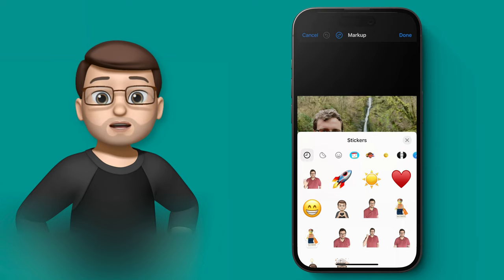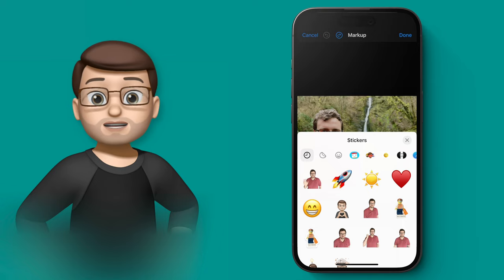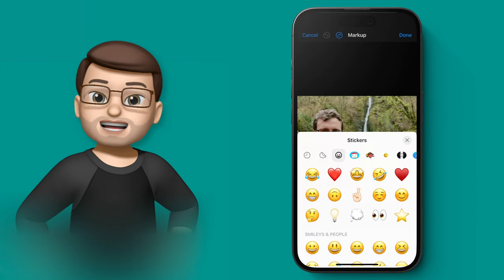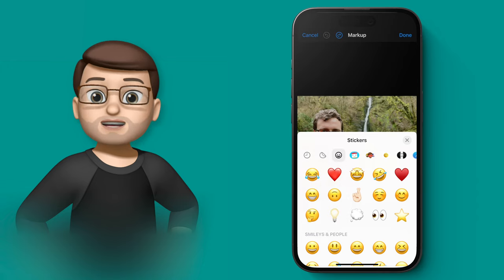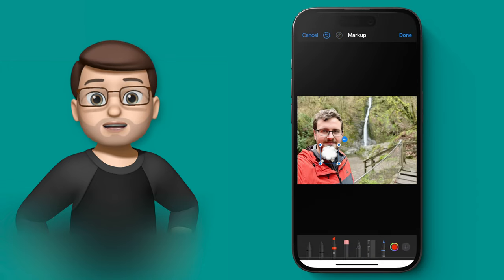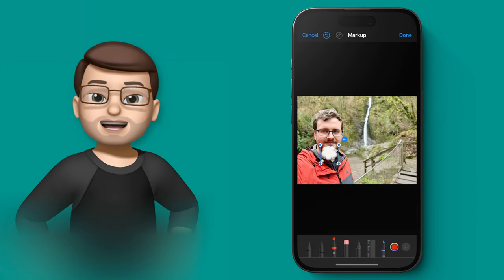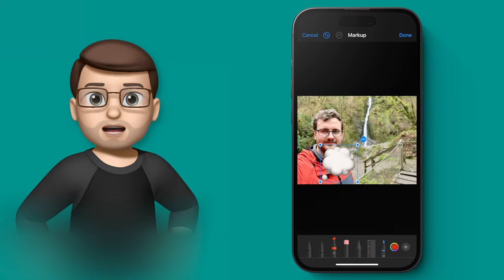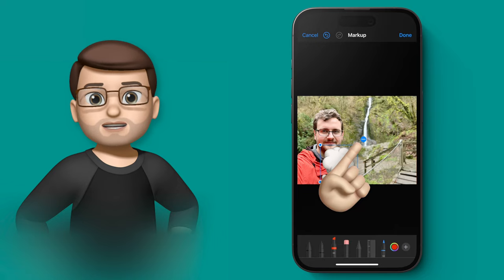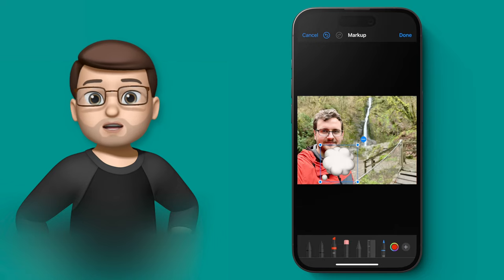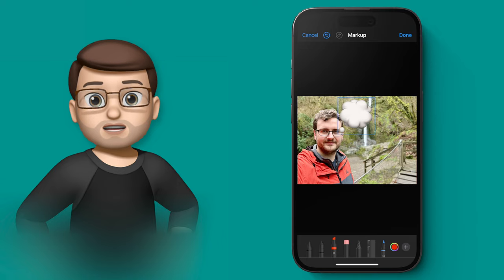And excitingly, because emoji are now stickers as well, I can drag any emoji that I want onto my photo. So for example this fork bubble, I can put it on there, I can make it bigger and smaller, I can rotate it just like you'd expect, and I can press in the corner to delete it if I wanted to.